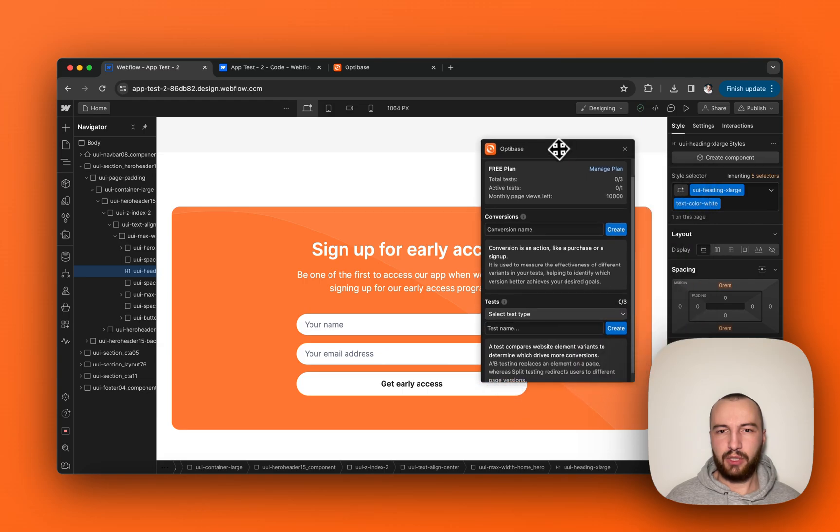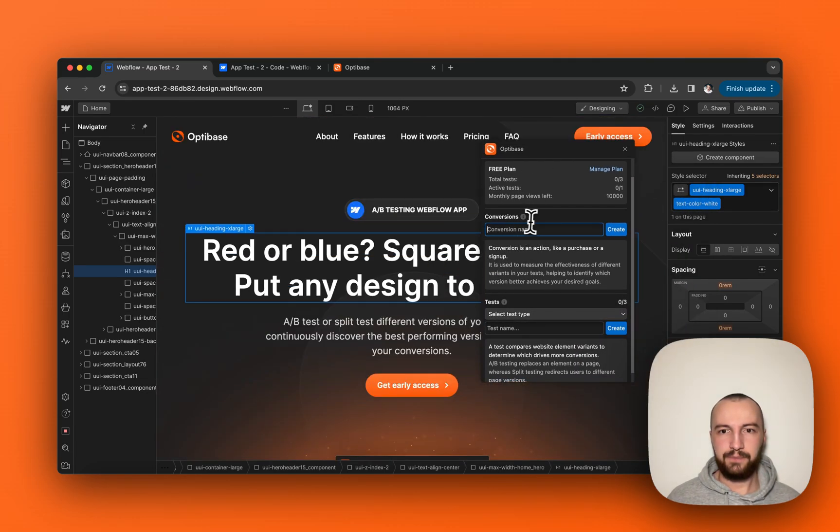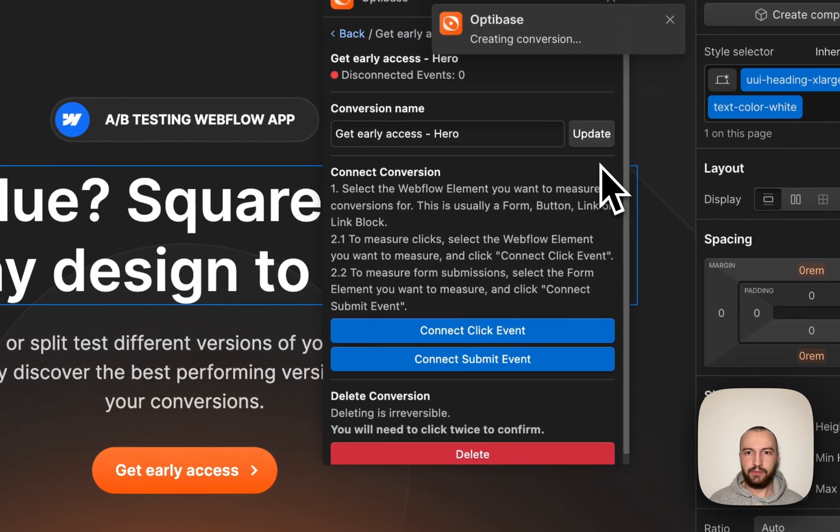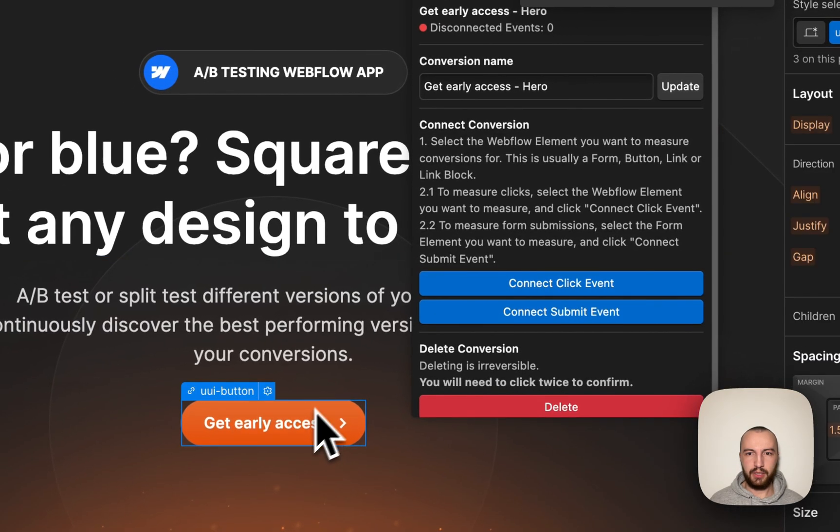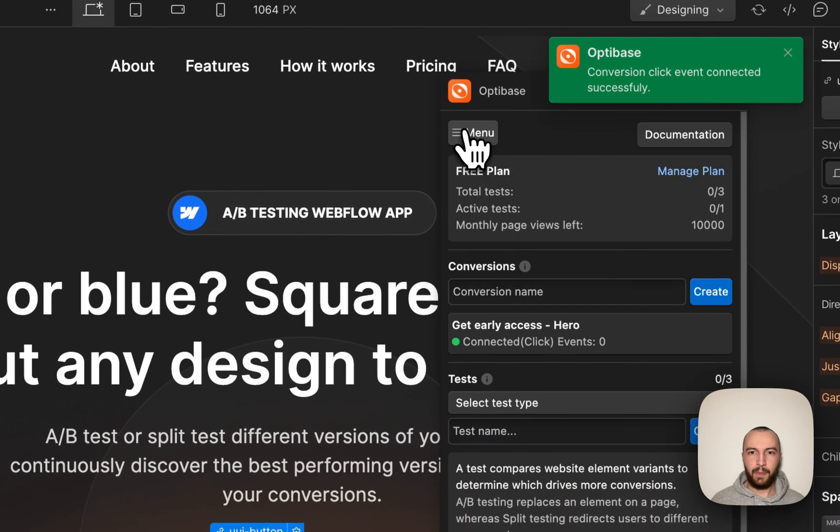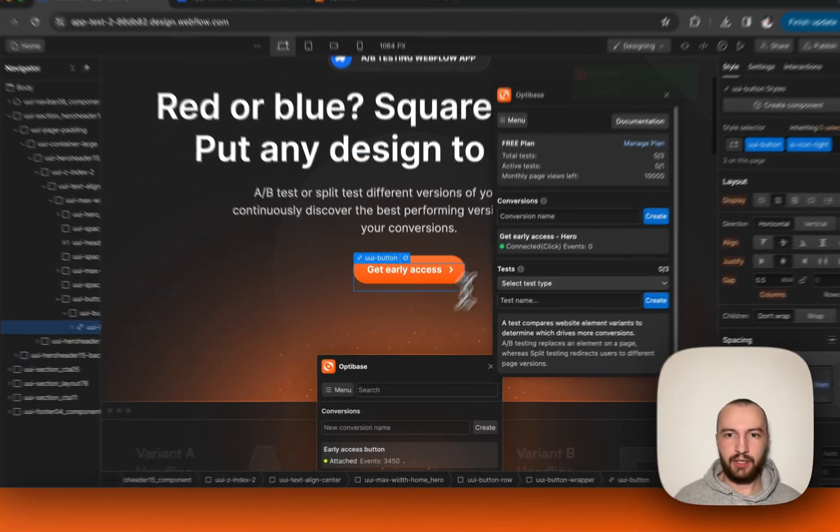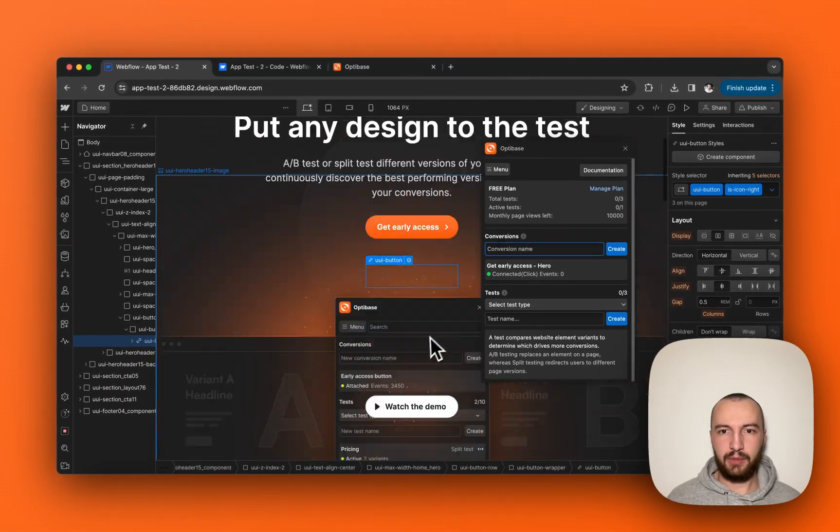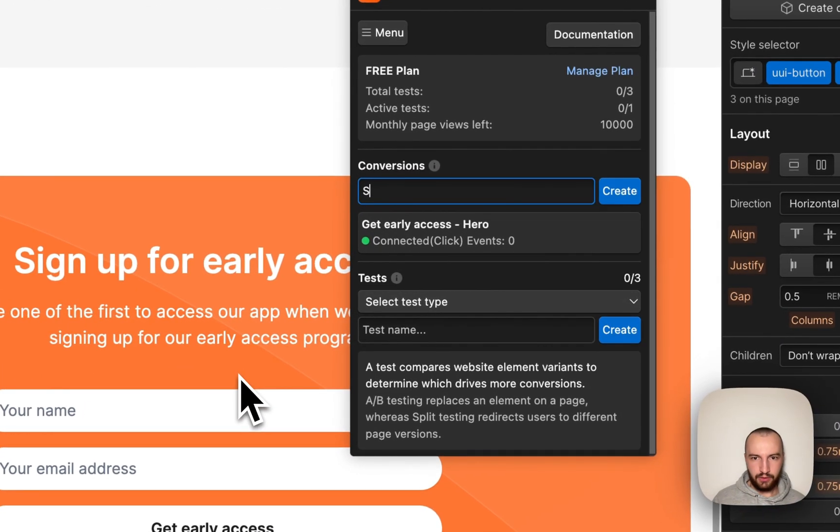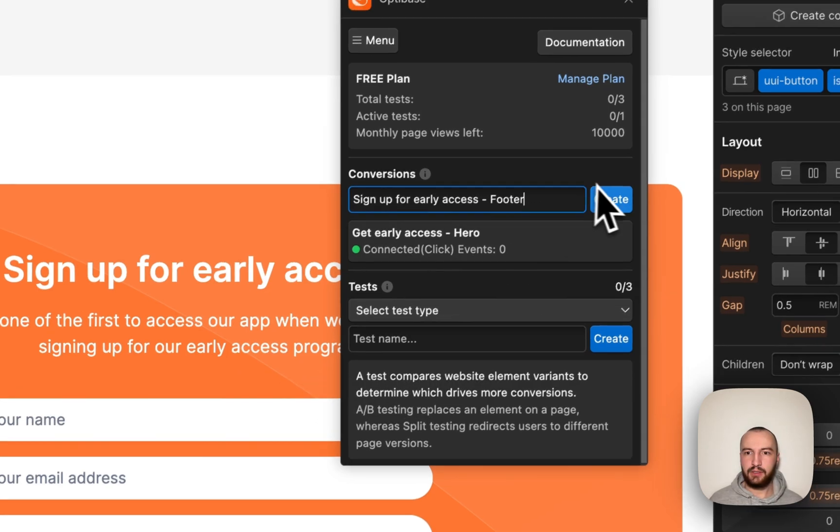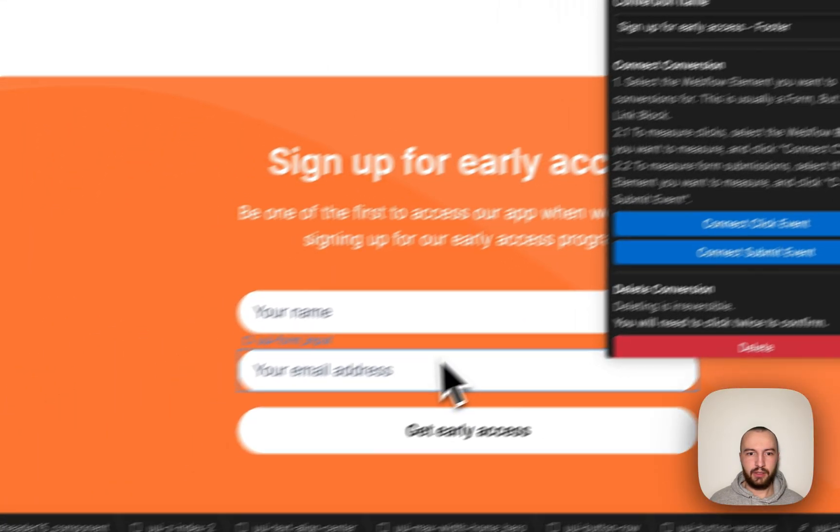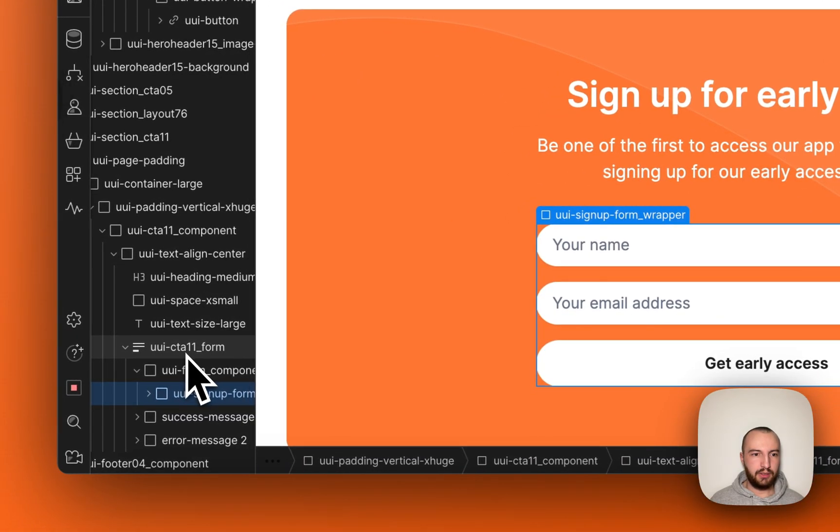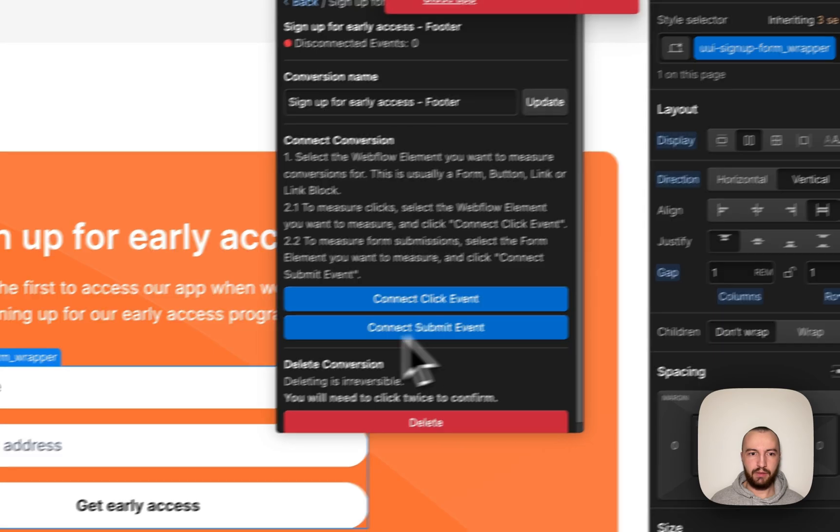So the first thing we're going to do is create our two conversions. The first one will be get early access hero. Click on the button, click connect click event. And the second one is going to be sign up for early access footer. Let's create it, select the form element like this, and connect submit event.